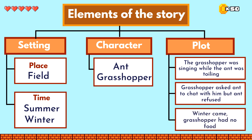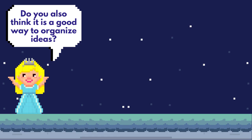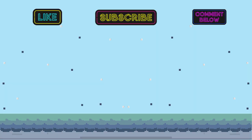Have you tried to use graphic organizers before? Do you also think it is a good way to organize ideas? Let me know in the comment section below. That's all for today and see you in the next lesson.